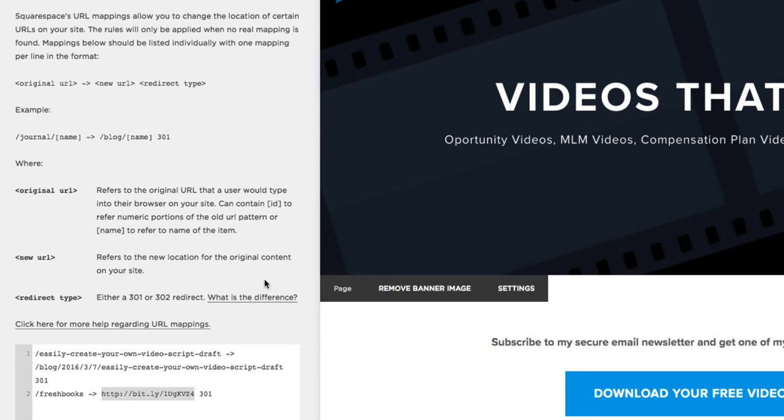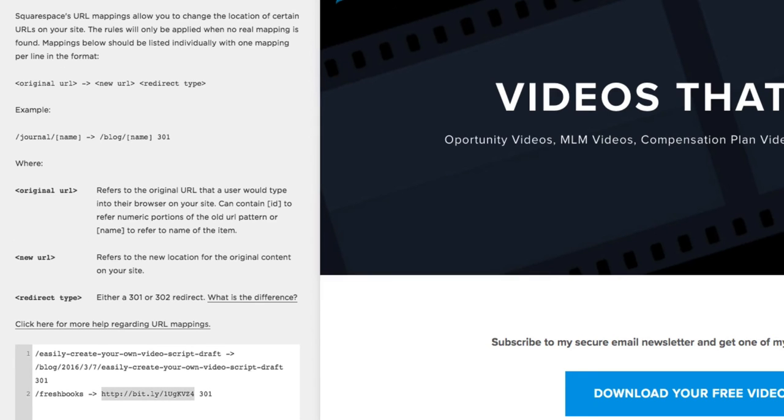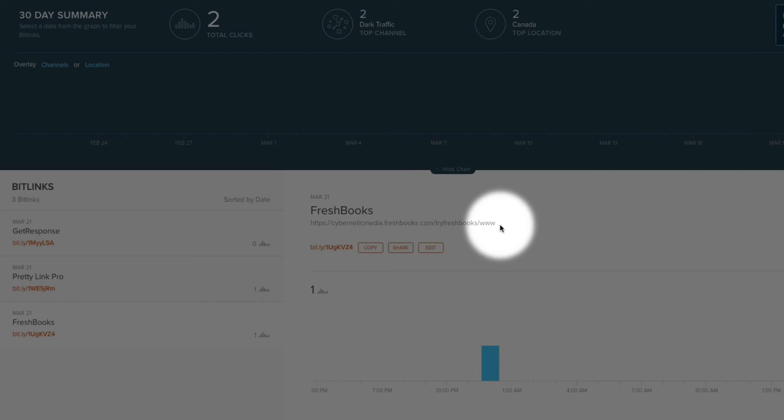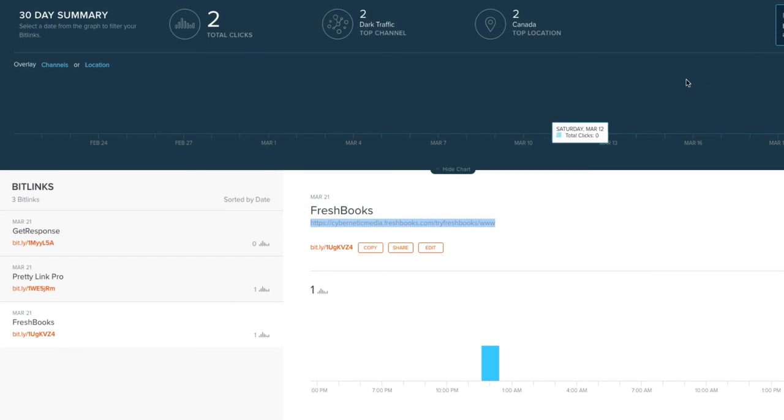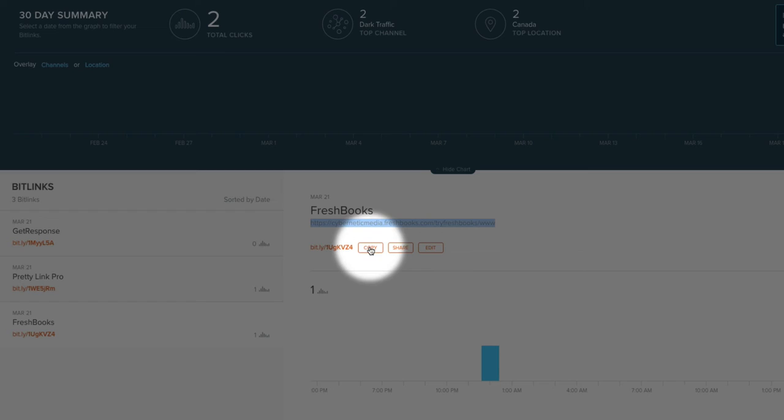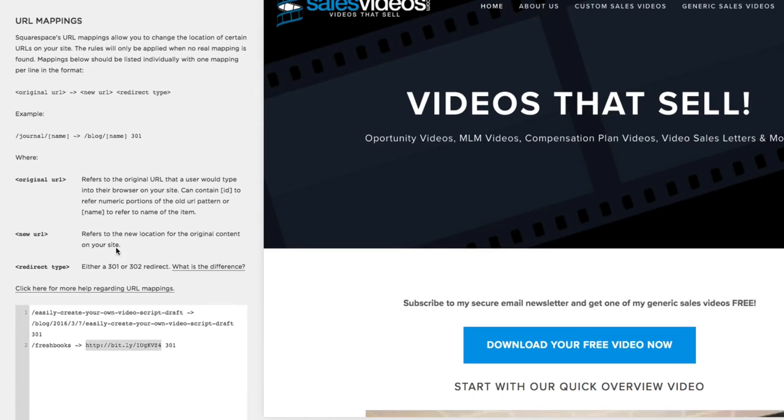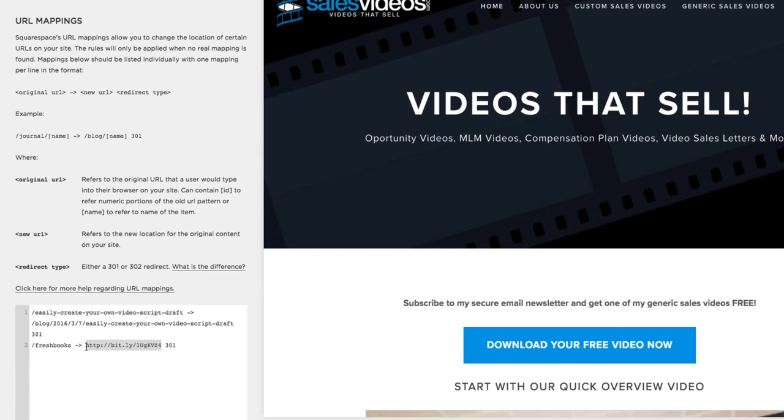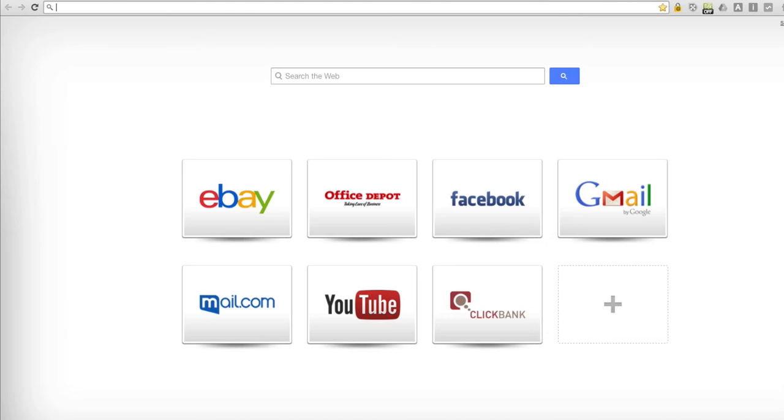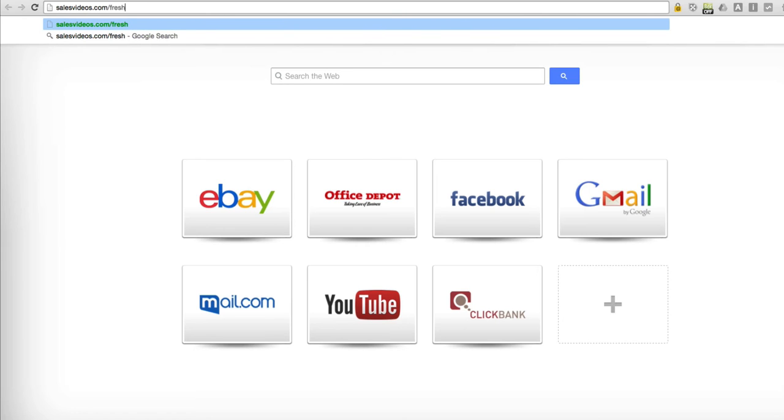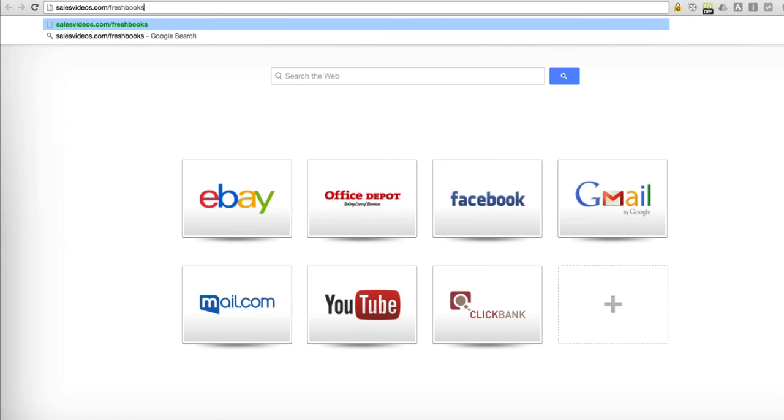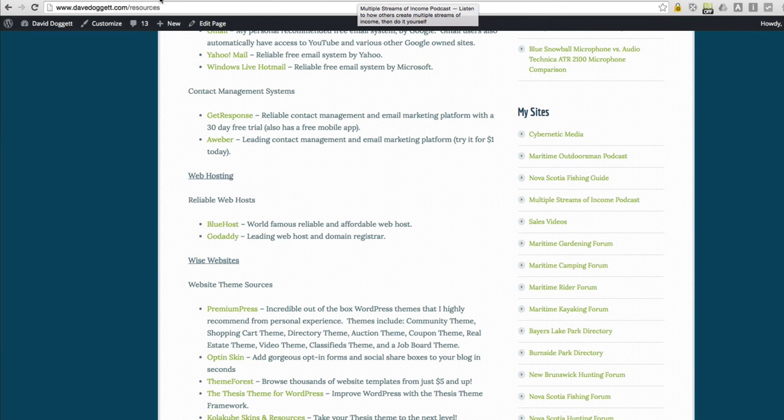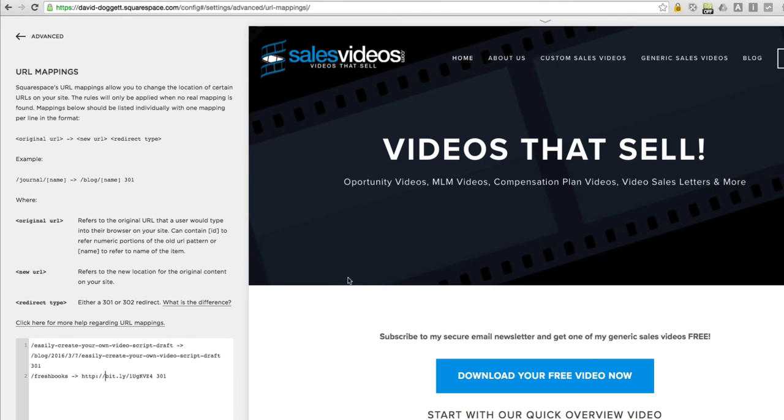So what I have done is I have pasted my actual FreshBooks referral link into Bitly. I've created a Bitlink and my Bitly URL. You can just copy that is exactly this right here. So that when somebody types in salesvideos.com/freshbooks it immediately redirects them to FreshBooks using my referral URL. All right, so that was pretty simple.